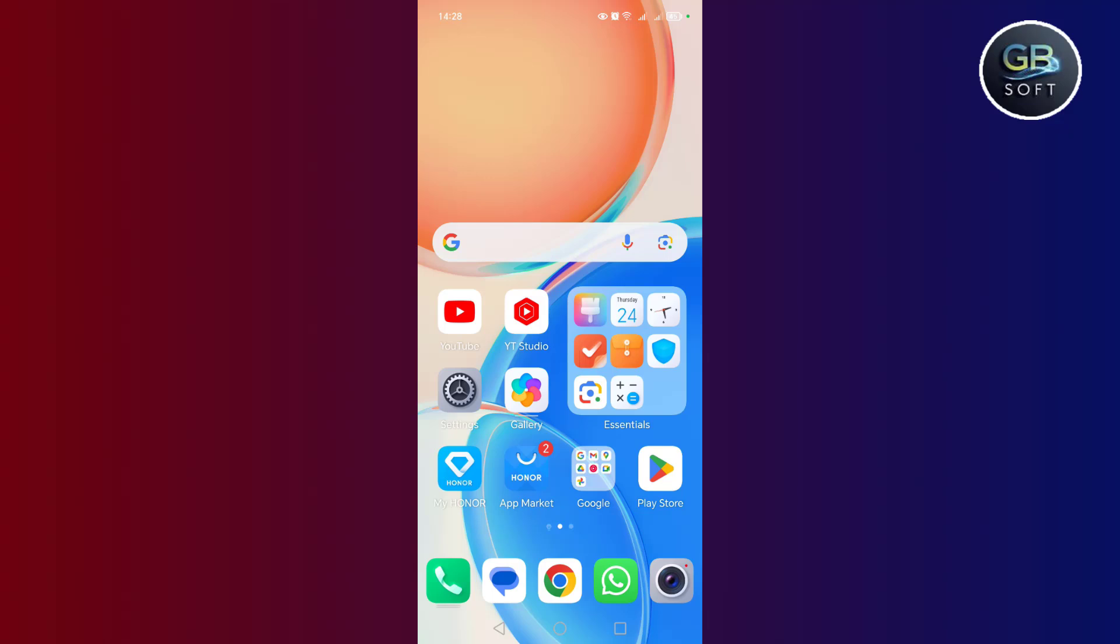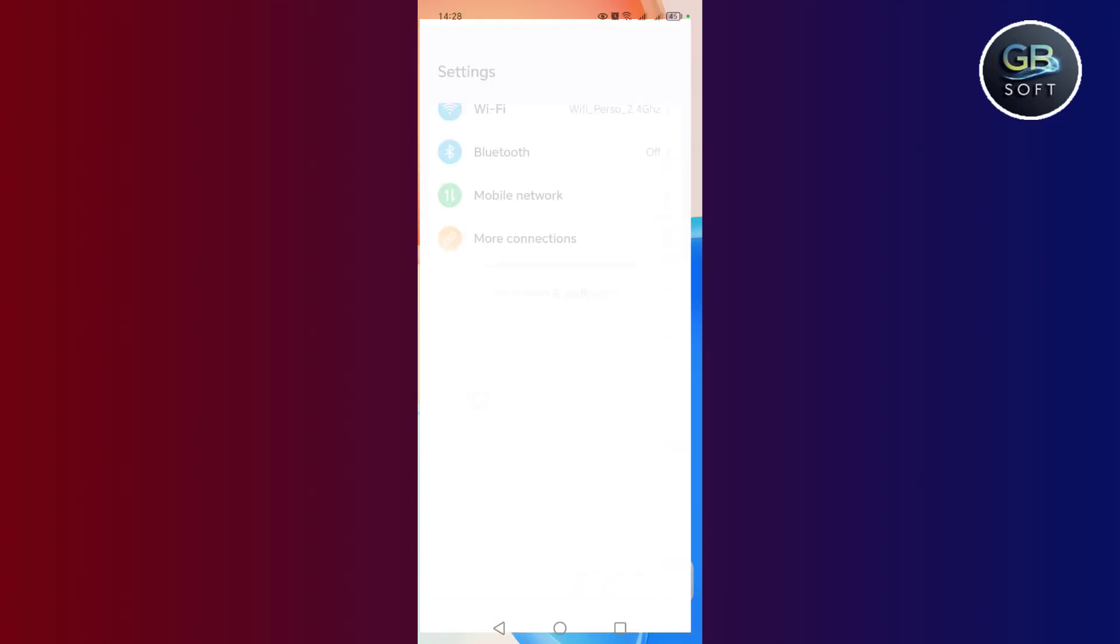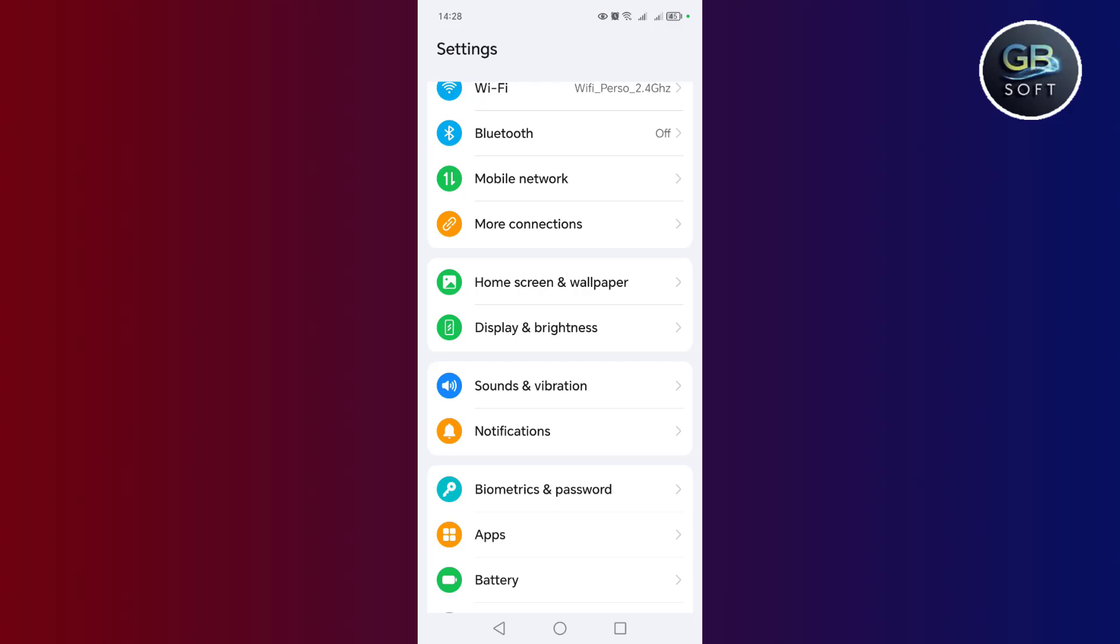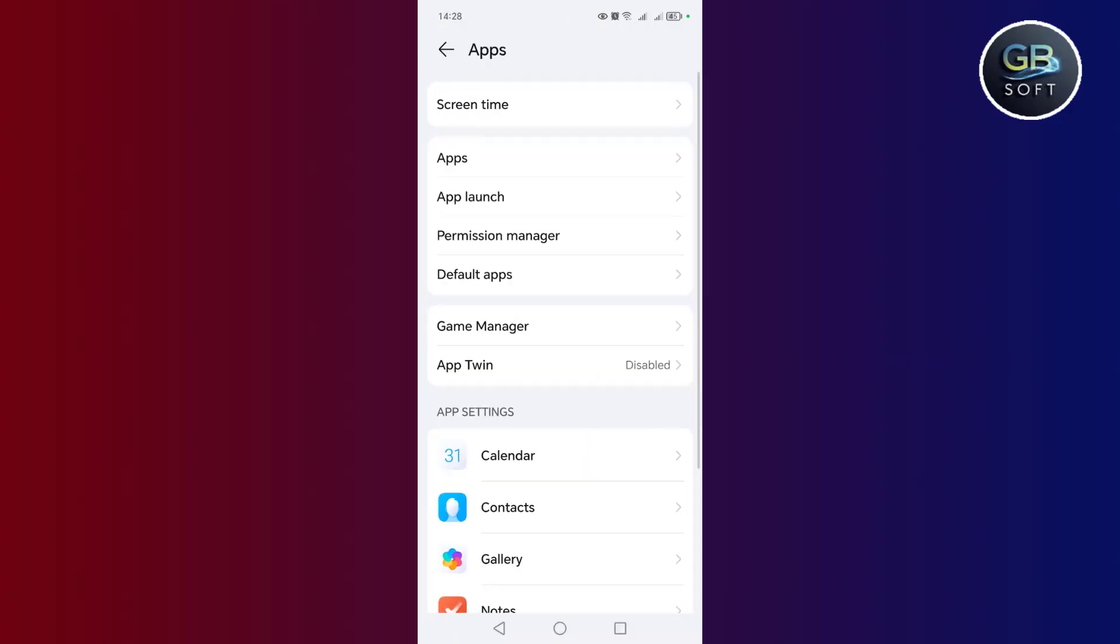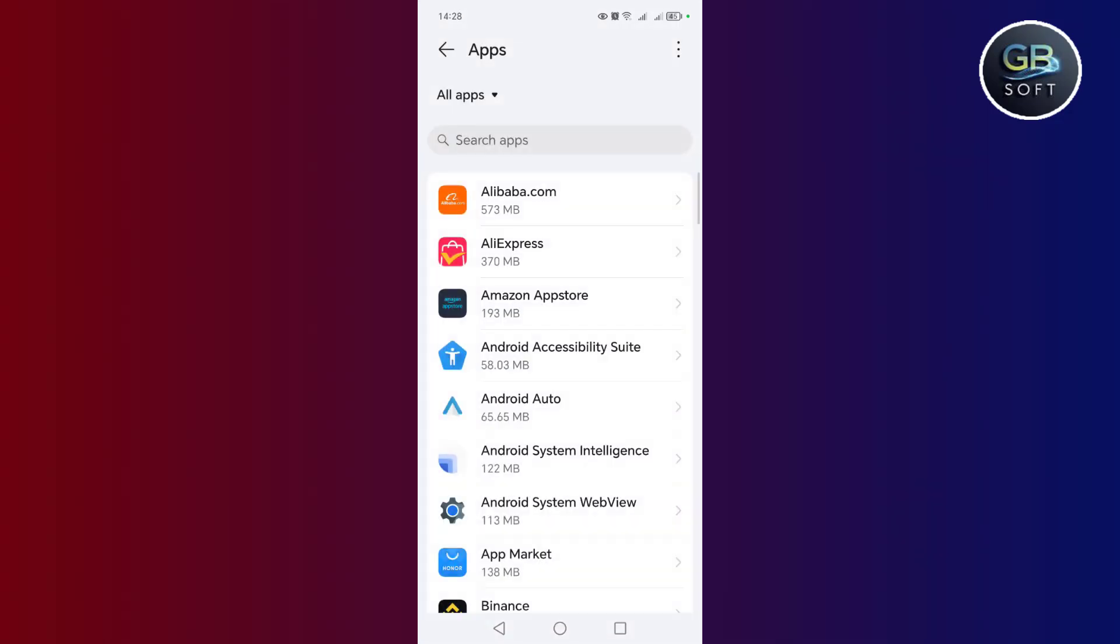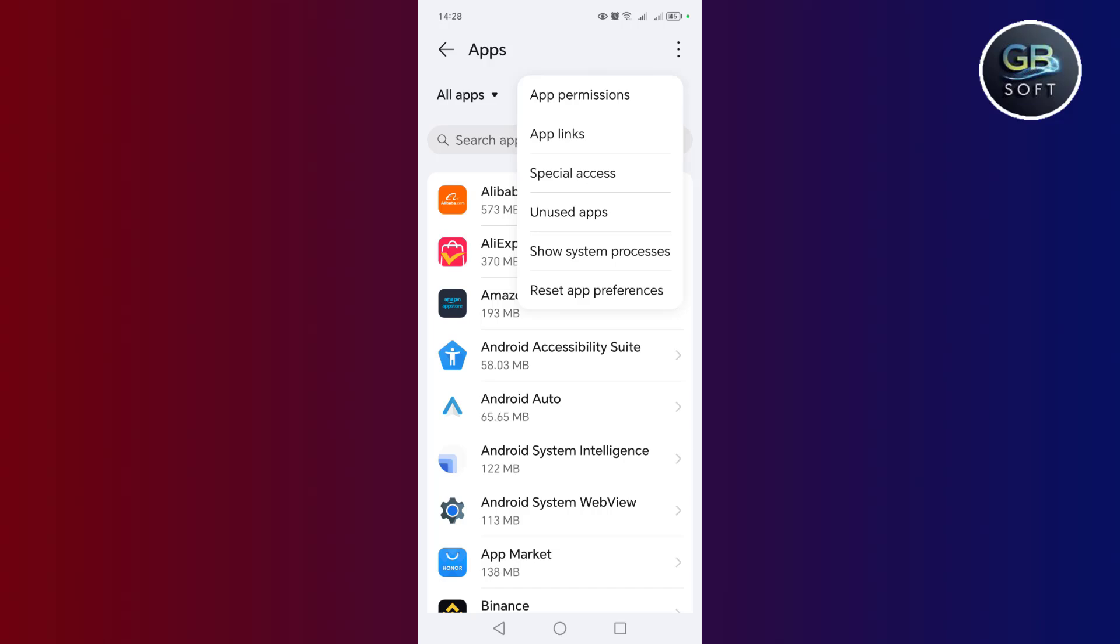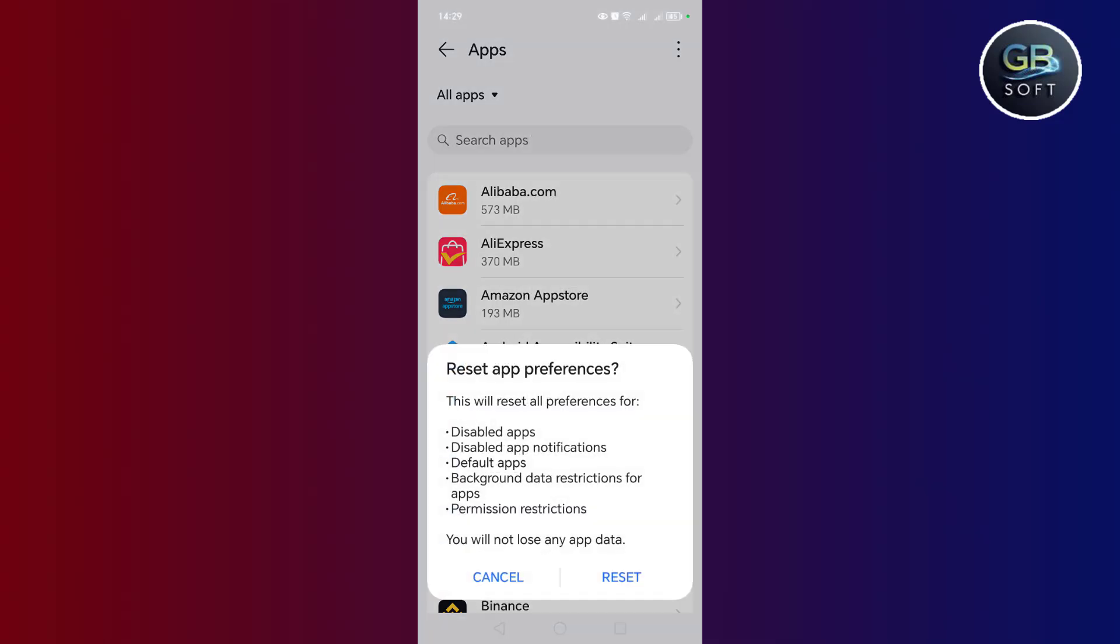The last step, my friend, is to go to settings. After that, you go to applications, then click on applications again, then click on the three small dots above here. After that, you click on reset. The application preferences will be reset to the default settings, and nothing will be deleted for you. We will reset the settings to the default settings only. Therefore, if there is any problem that you have in all applications, it will be solved, God willing.